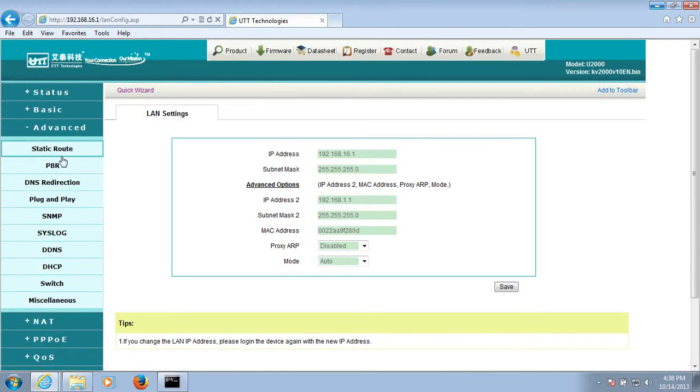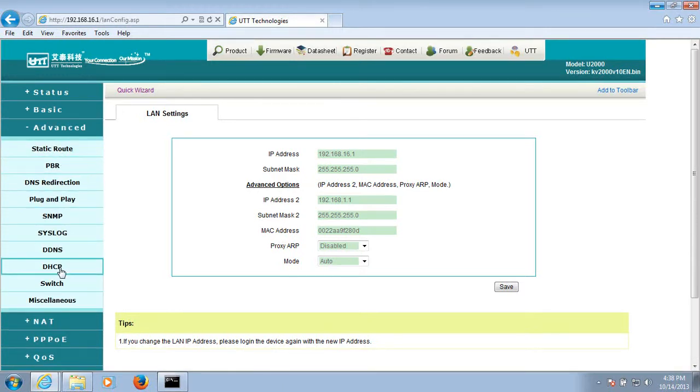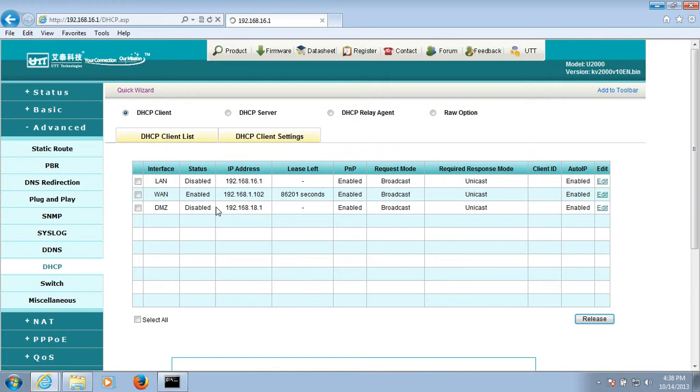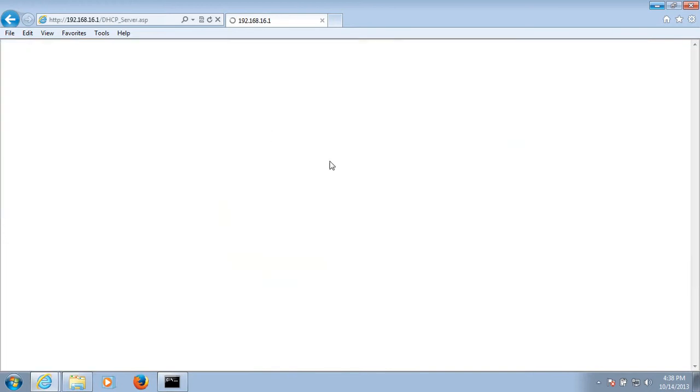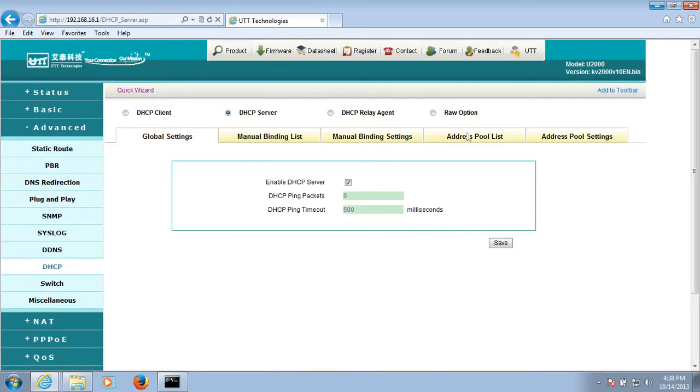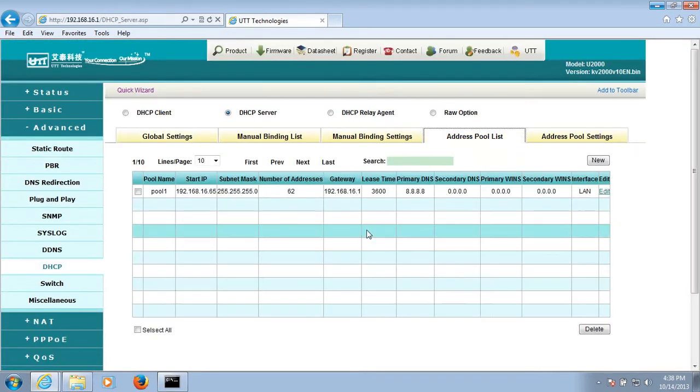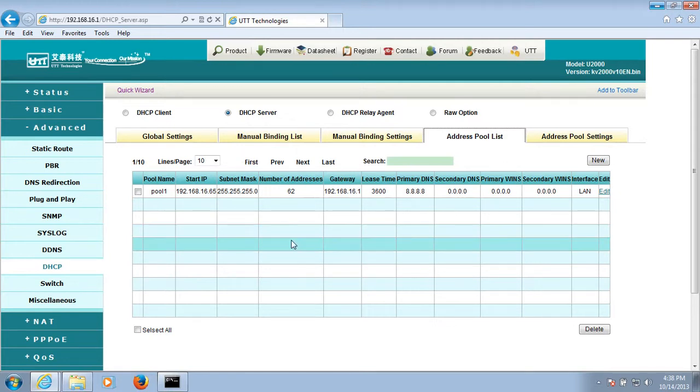Click on Advanced, click on DHCP, DHCP server, address poll list. It has a default address poll. It cannot be deleted, but it can be edited.